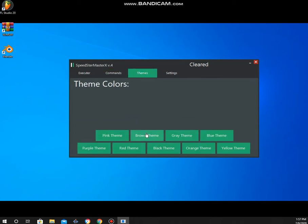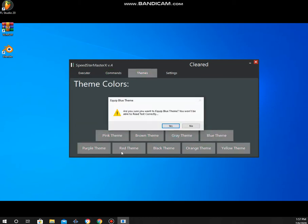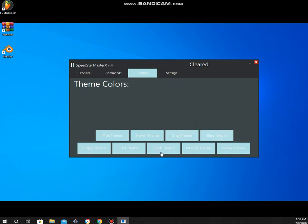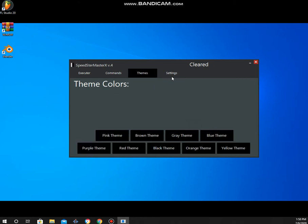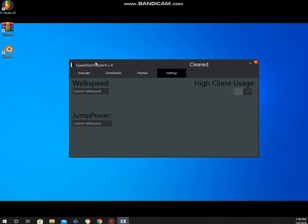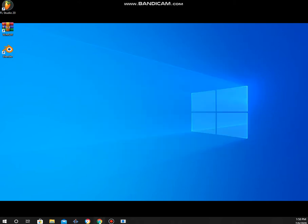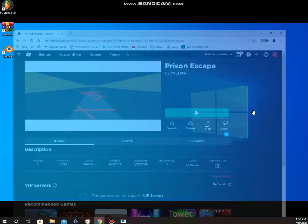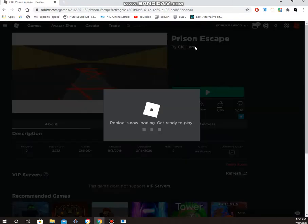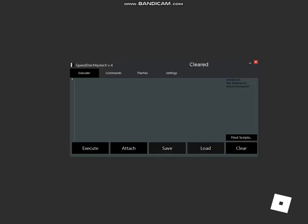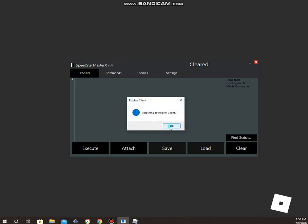These are the themes, and these are the settings, but we're going to mess with the settings later. First, you're going to head onto a Roblox game, a fun Roblox game. After doing that, you're going to click attach and wait a few moments.